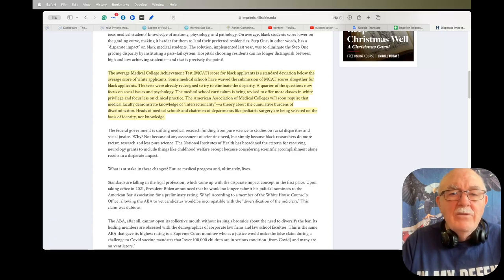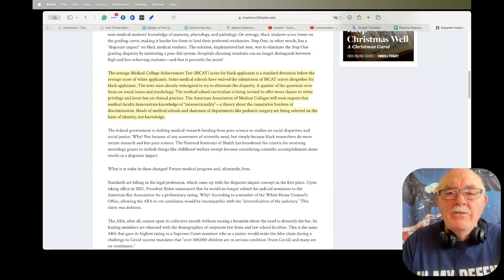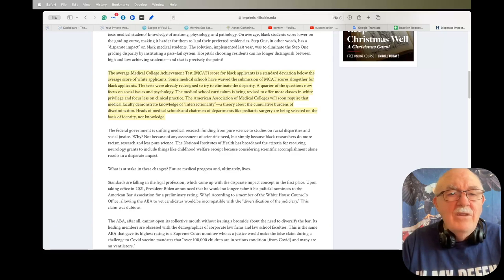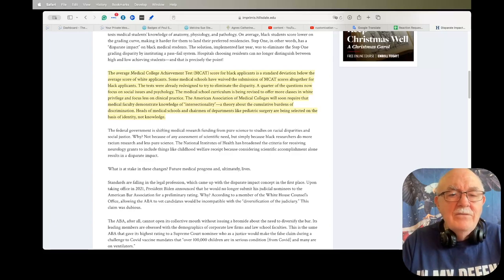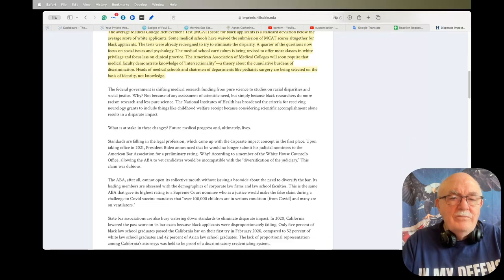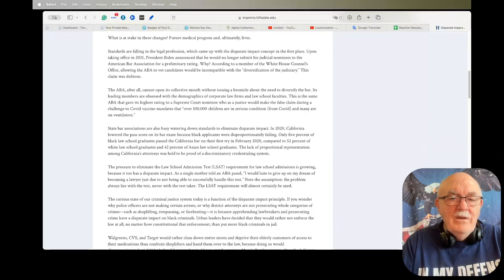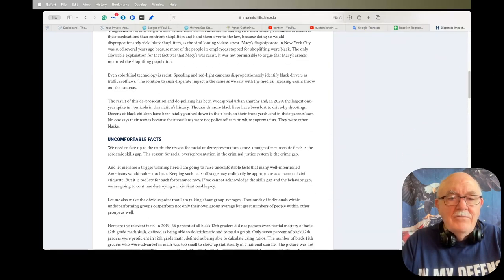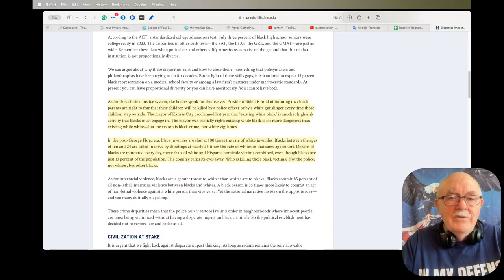Heads of medical schools and chairman of departments like pediatric surgery are being selected on the basis of identity, not knowledge. Now it doesn't take a genius to figure out the impact of this.